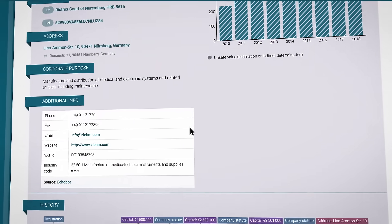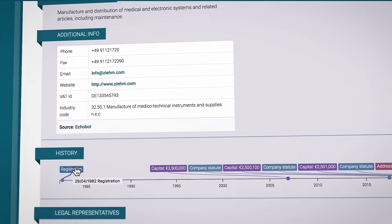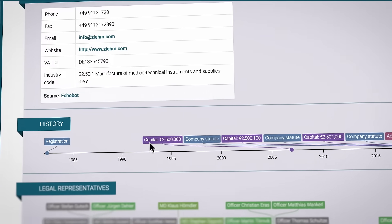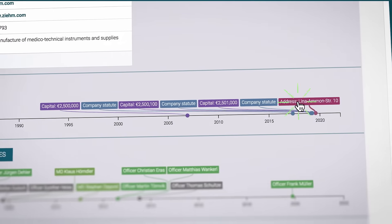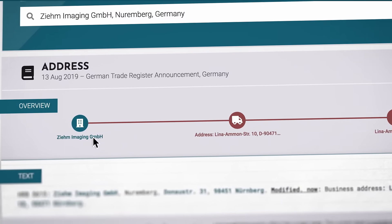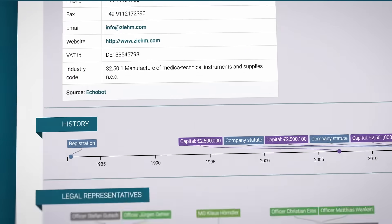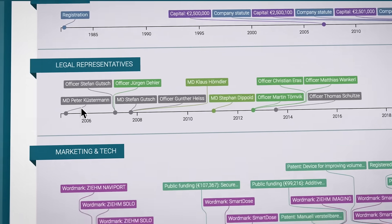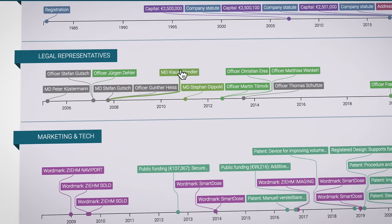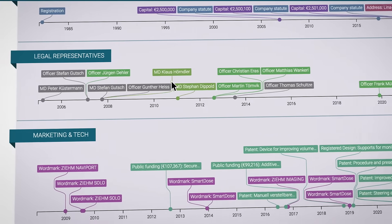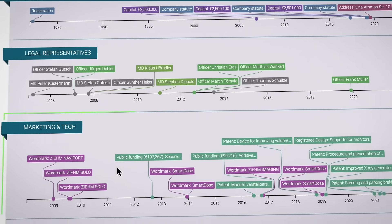Now let's have a look at the history section. This is a clear visualization of the company milestones on a timeline. For companies with many milestones, these are split into separate timelines to make it easier to read. For example, legal representatives, mergers and acquisitions, and control — and in this case, marketing and technology.